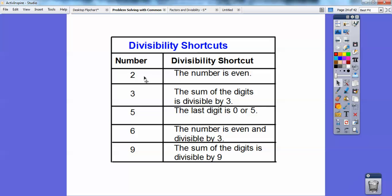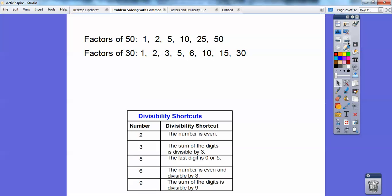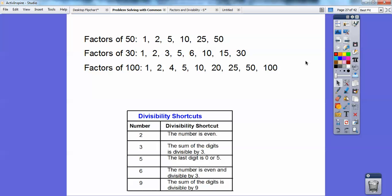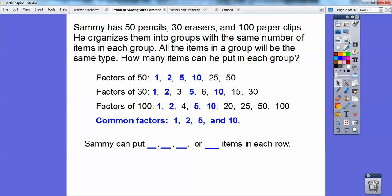Here are the divisibility rules again — get used to these, you're going to use them forever. Factors of 50: 1 goes into it, 2 goes in because it's even, 5 goes in because it ends in 0, 10 goes in because it ends in 0, 2 times 25 is 50, and 50 times 1. Factors of 30 are listed, and factors of 100: 20 times 5, 4 times 25 is 100 — four quarters makes a dollar — 2 times 50, and 1 times 100. All the ones they have in common are 1, 2, 5, and 10. So Sammy can put 1, 2, 5, or 10 items into each group.